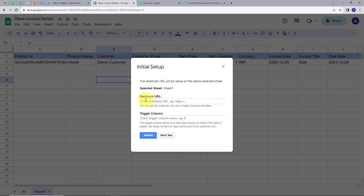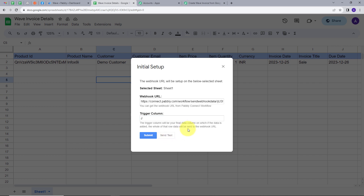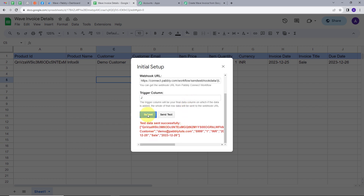In the initial setup we have two options: Webhook URL and Trigger Column. First I'll paste the webhook URL copied from Pably Connect. The trigger column is the final data column — when data is added to it, the whole row is sent to the webhook URL. In my spreadsheet, column J is my last data entry column, so I'll type J, click Send Test, and click Submit.